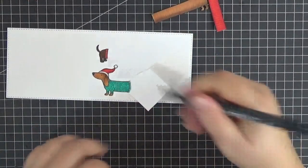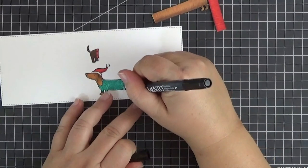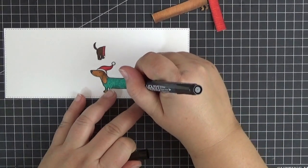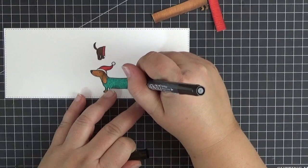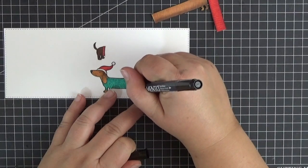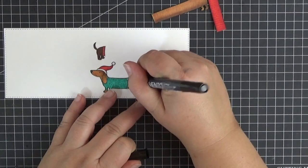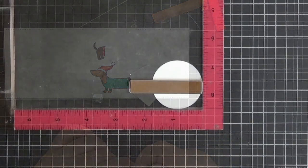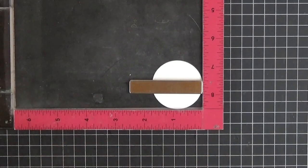Here I'm using a black marker to color the edge of the cut, and I totally forgot to do that with the other dog, so if you look at the card from the side, you can see that it's white.